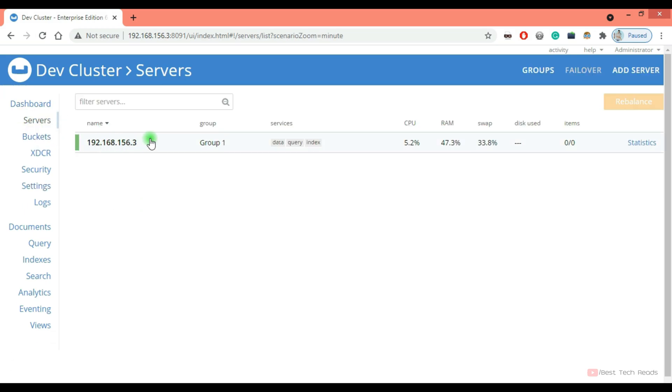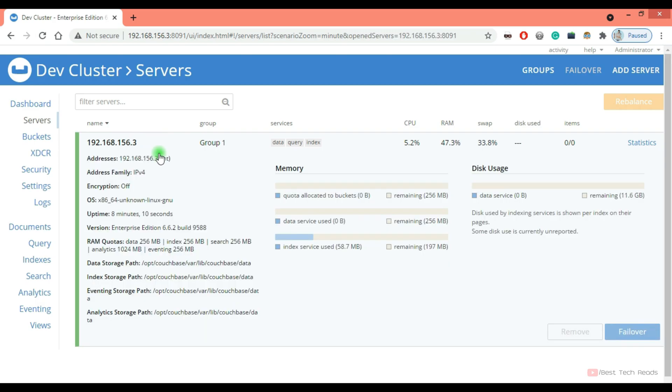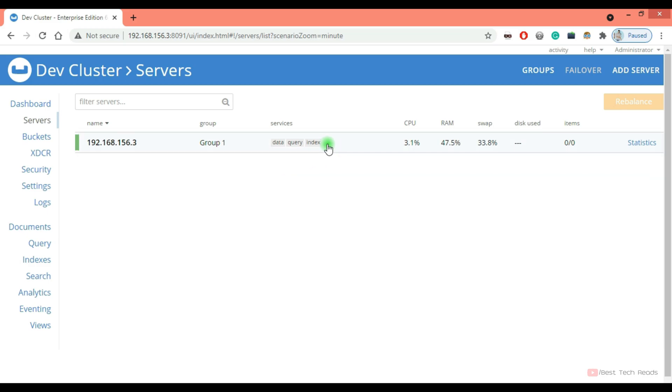Servers. There is only one server right now. You can check your things from here. The OS and the uptime is when the Couchbase service is up and running. And you can check the quotas and the disk path. And these are the services up and running on this server.